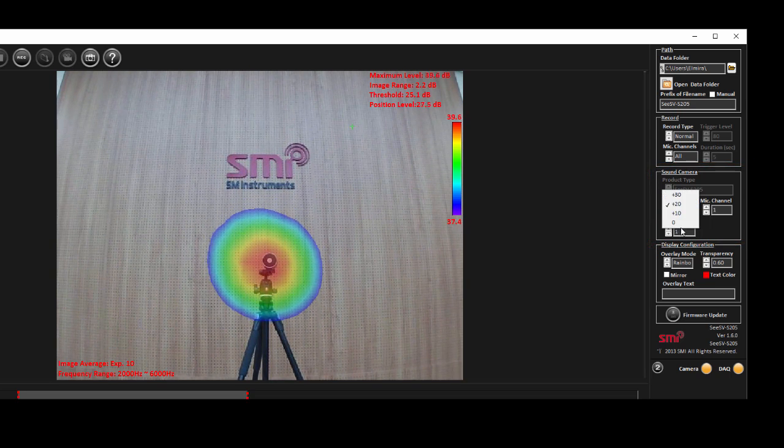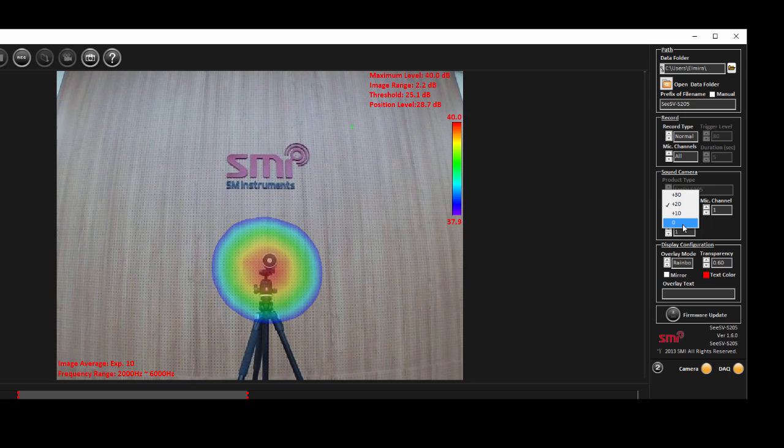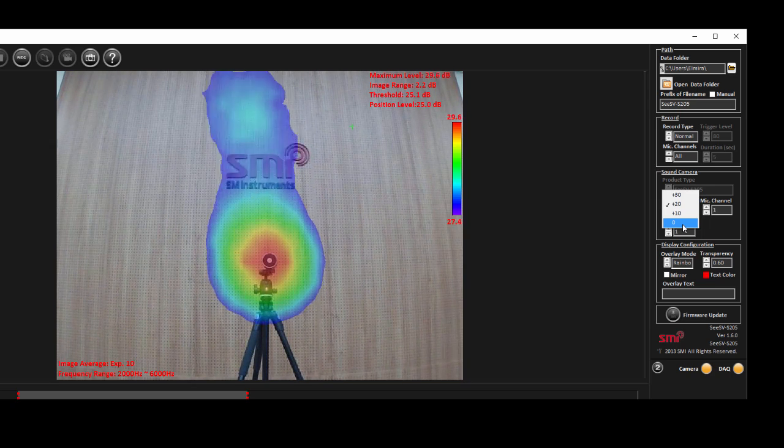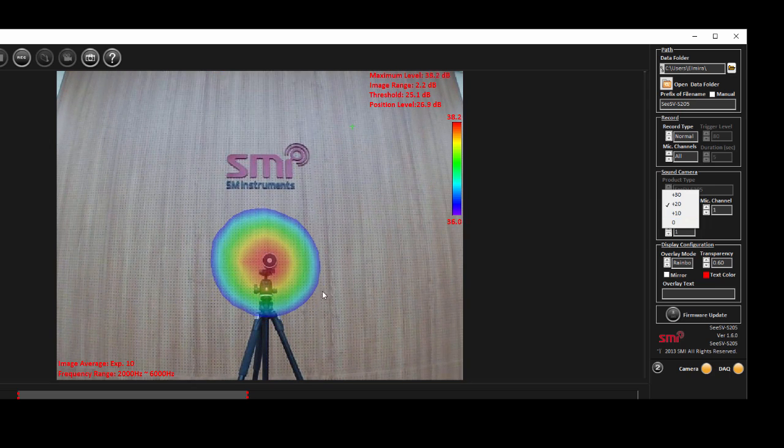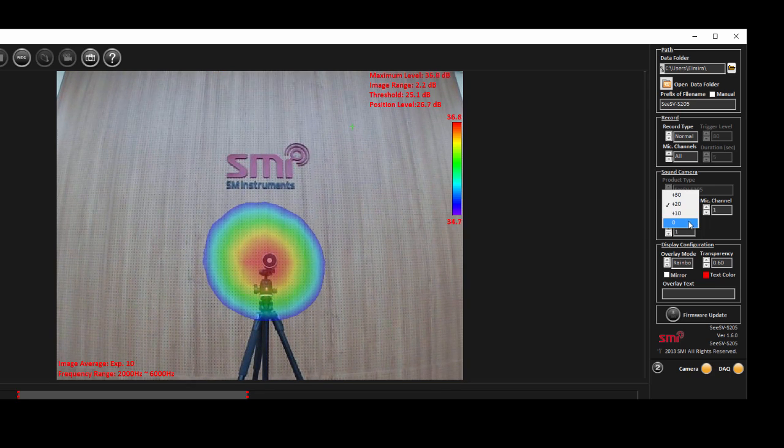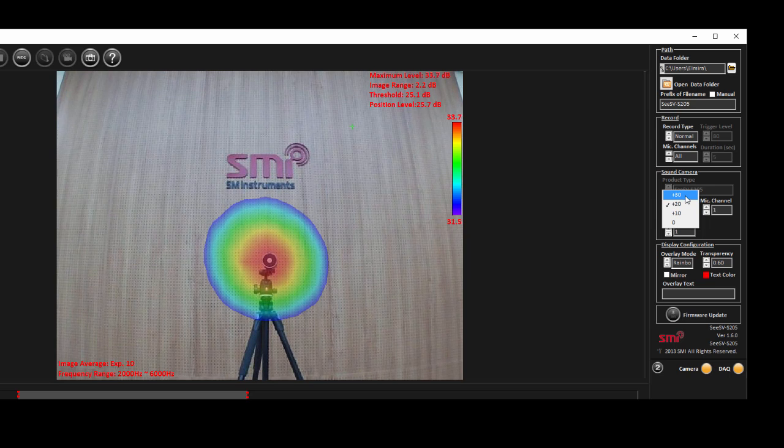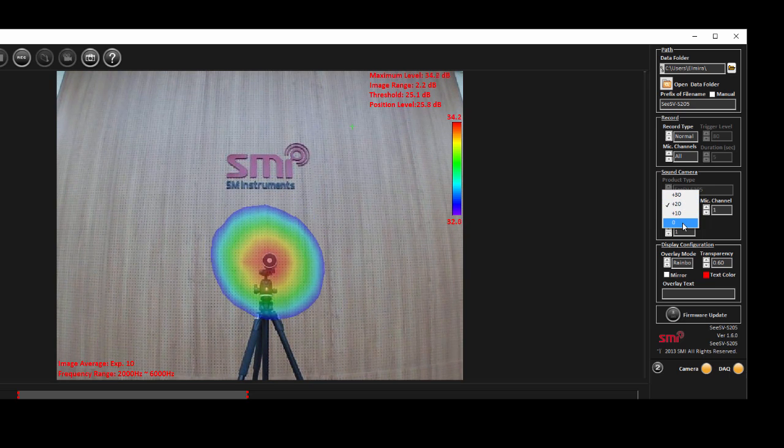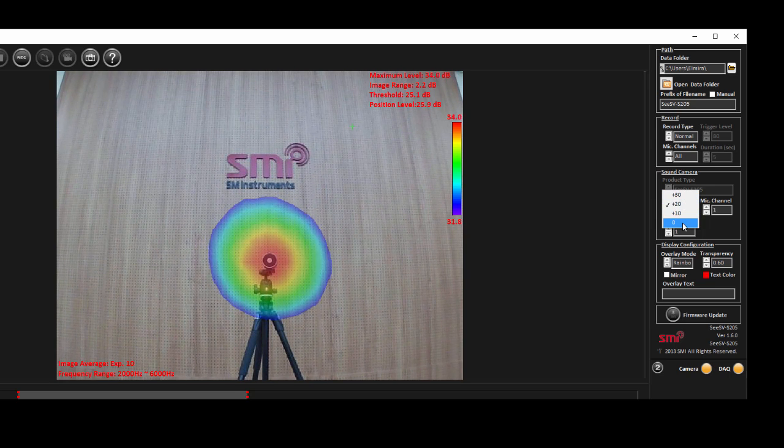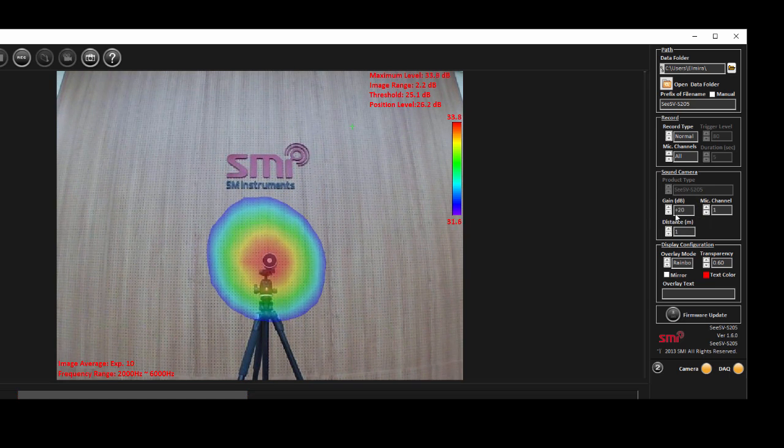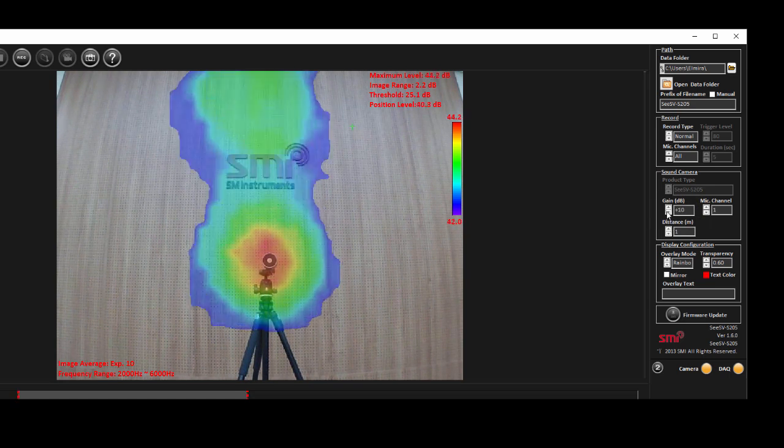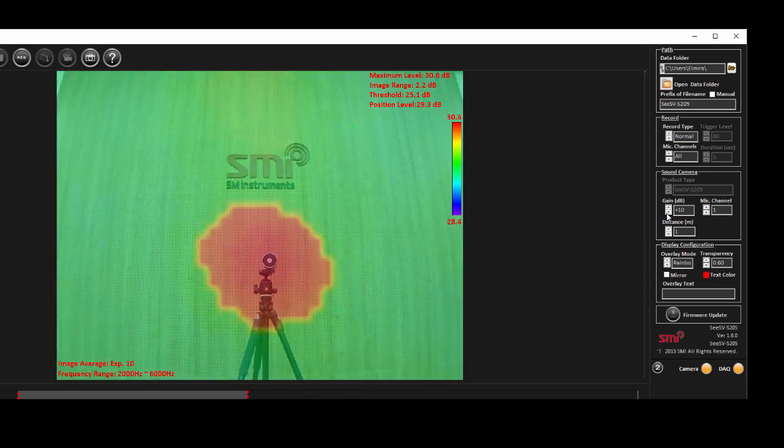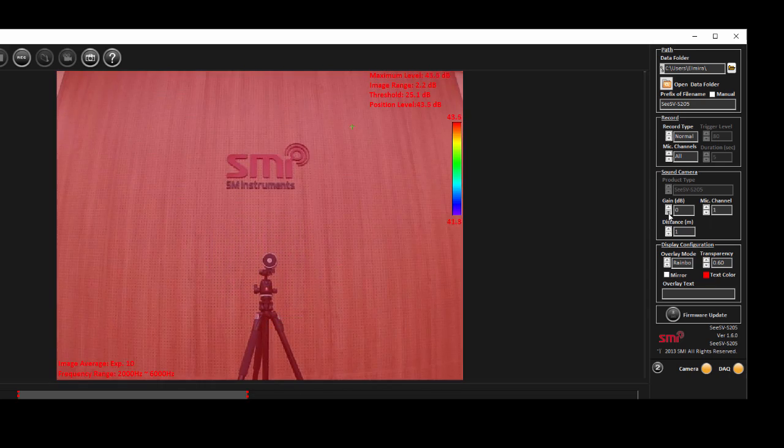The available dynamic range of the sound camera is 84 decibel with minimum of 36 decibel for quietest to 120 decibel for loudest sound sources. You can see the range that each gain covers in the graph available in the user guide pdf.